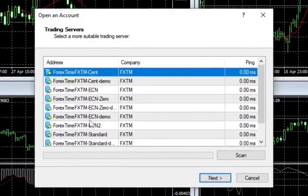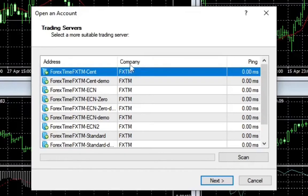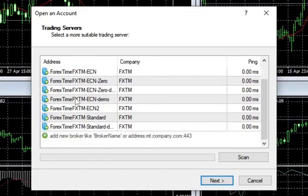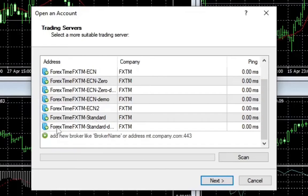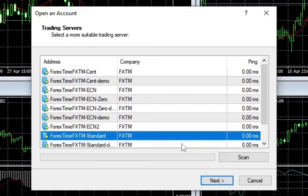Now we're going to choose the server. On top here we have the address, company, and other details. These are the servers. Check all the information that you were given when you were creating your forex account and choose the server that goes along with what was given to you. It could be FXTM Standard or something else. When you pick your server, click on next.